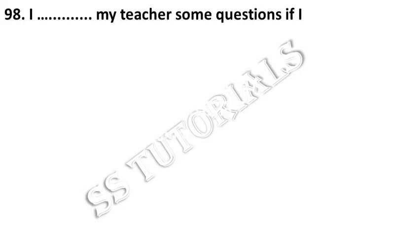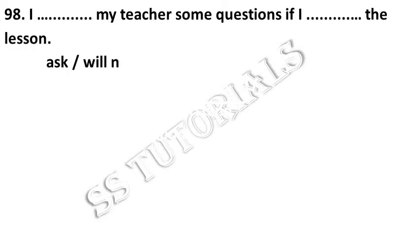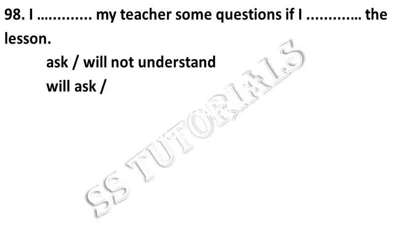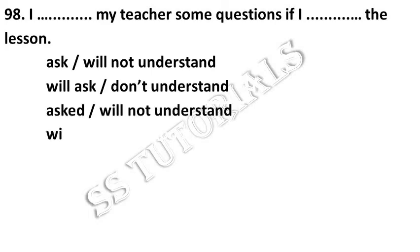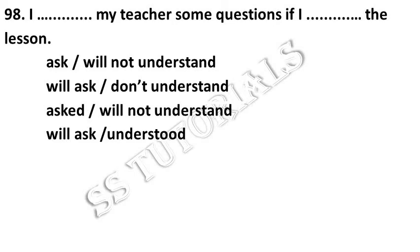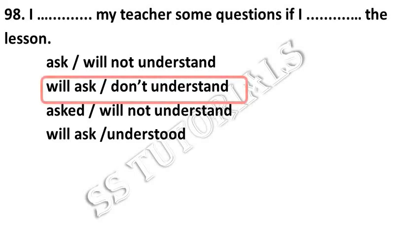I dash my teacher some questions if I dash the lesson. Answer: will ask, don't understand.